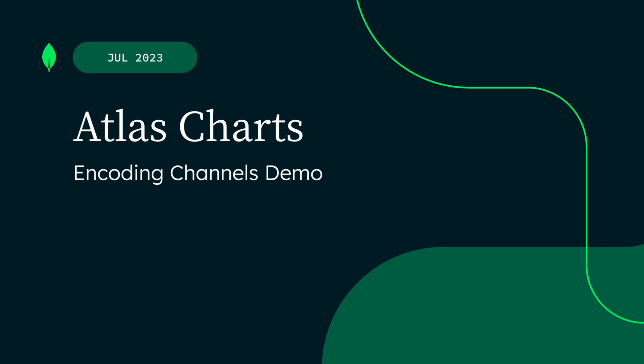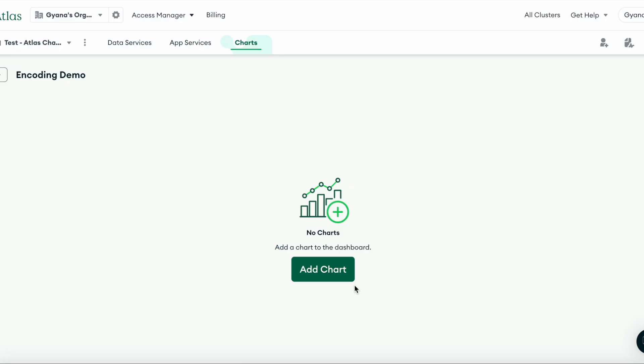The encoding channel is important because it tells Charts exactly how you want your data visualized. Let's start in the Chart Builder. After creating your dashboard, it's time to make your first chart.